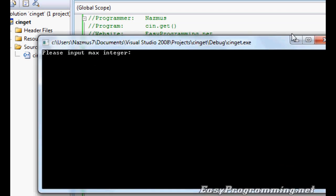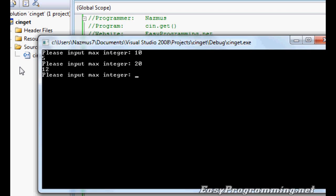So let's do it. It says please input max integer. Let's do 10. Press enter. It gives you a random number at 5. We'll run it again. Do 20. Random number at 12.